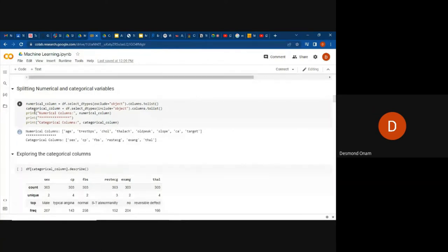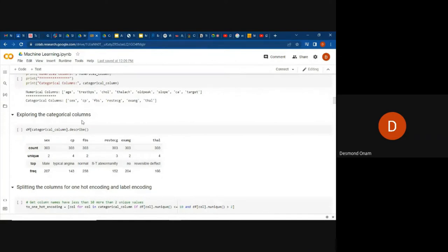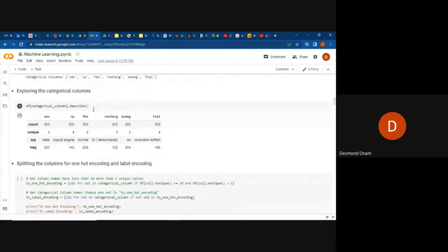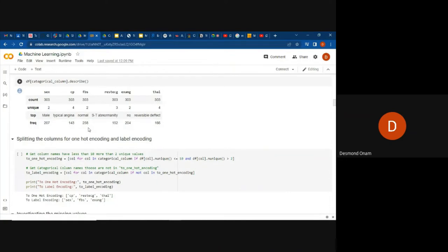We can see the numerical columns and the categorical columns separately. We print the numerical columns and the categorical columns. After that, we get to exploring the categorical columns of the data set, seeing the descriptions including the unique values, frequency, and count.